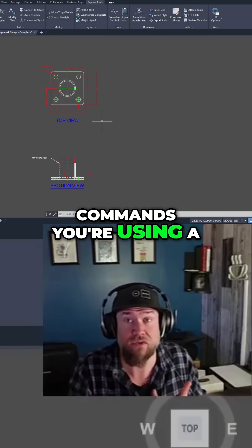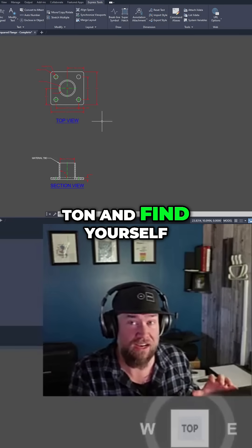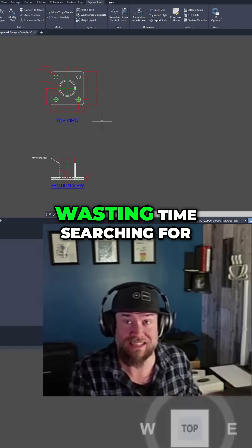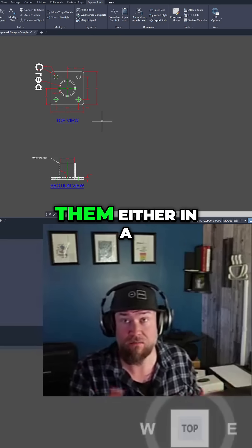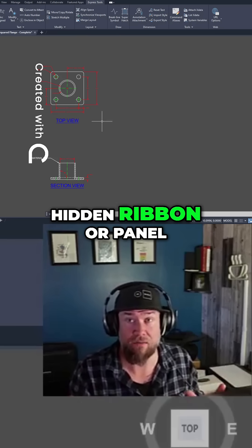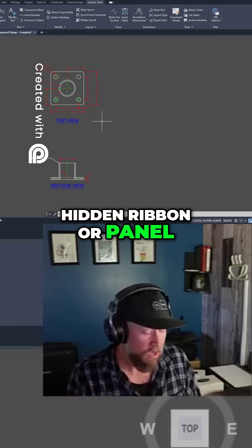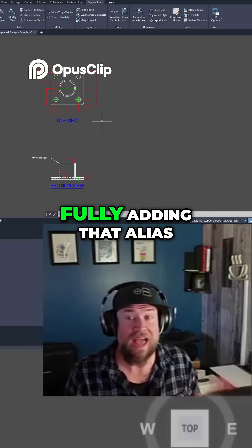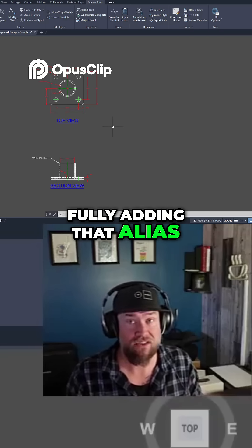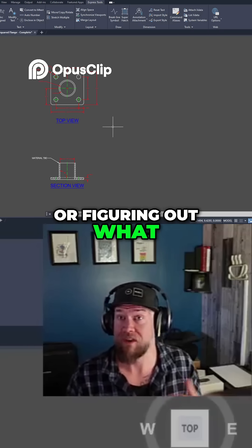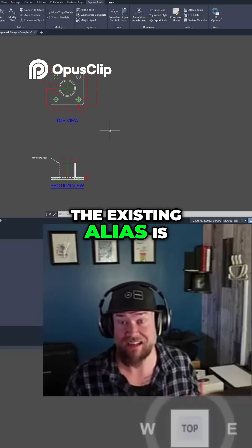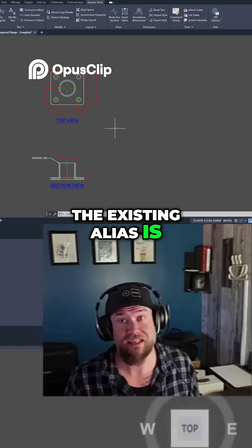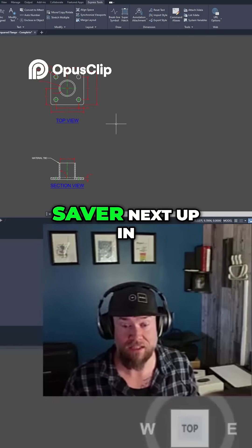If there are certain commands you're using a ton and find yourself wasting time searching for them either in a hidden ribbon or panel or typing them out fully, adding that alias or figuring out what the existing alias is, is a huge time saver.